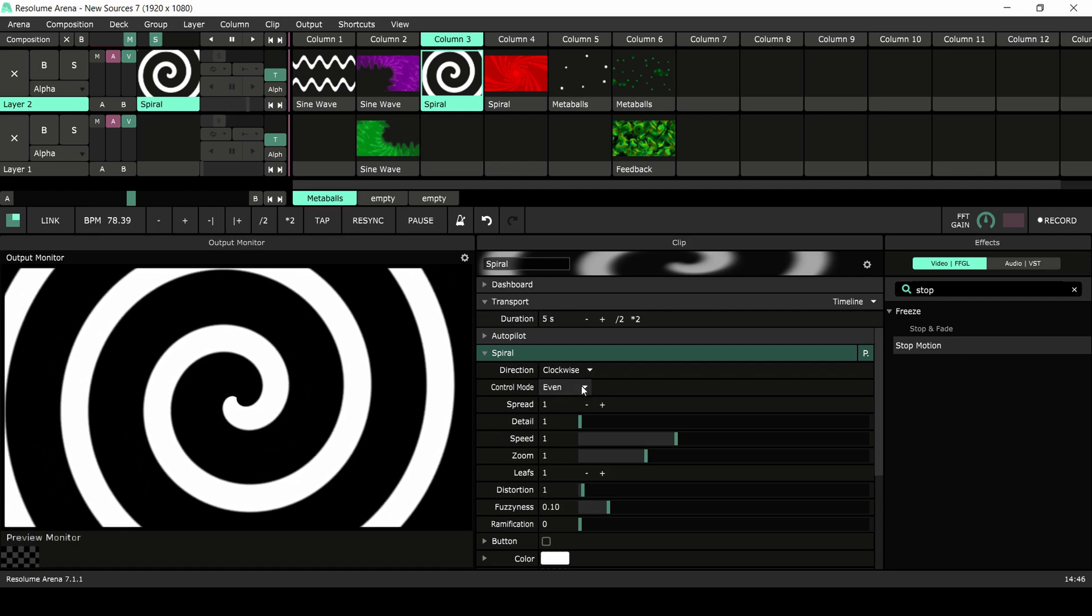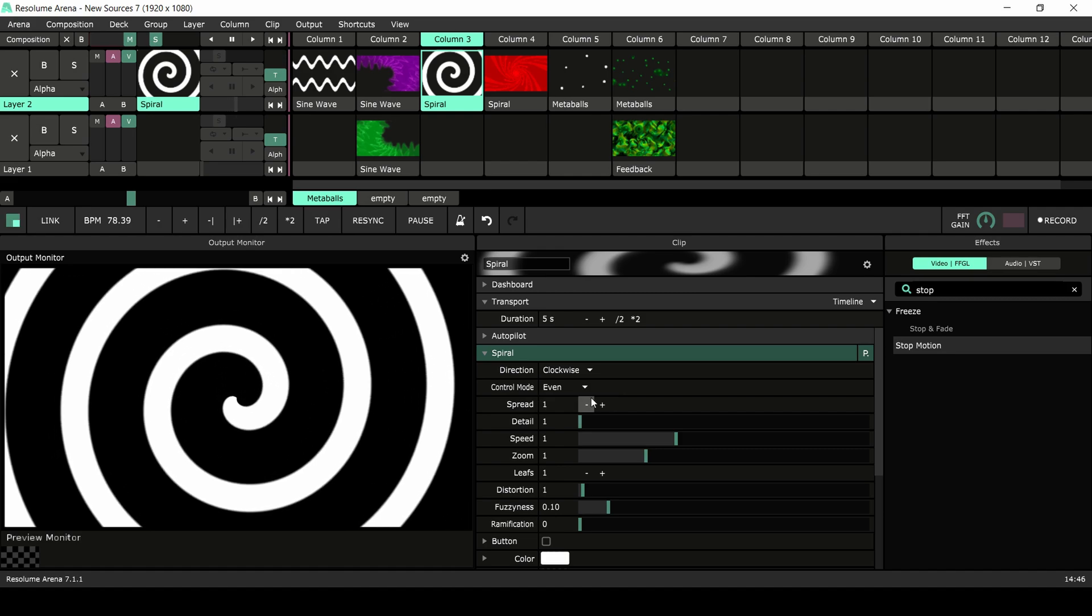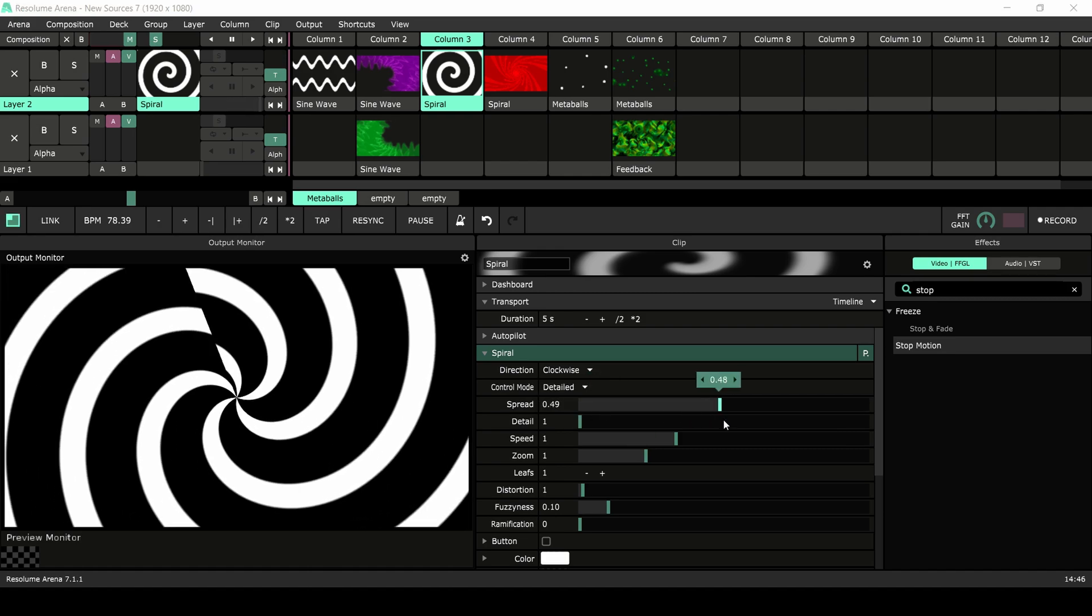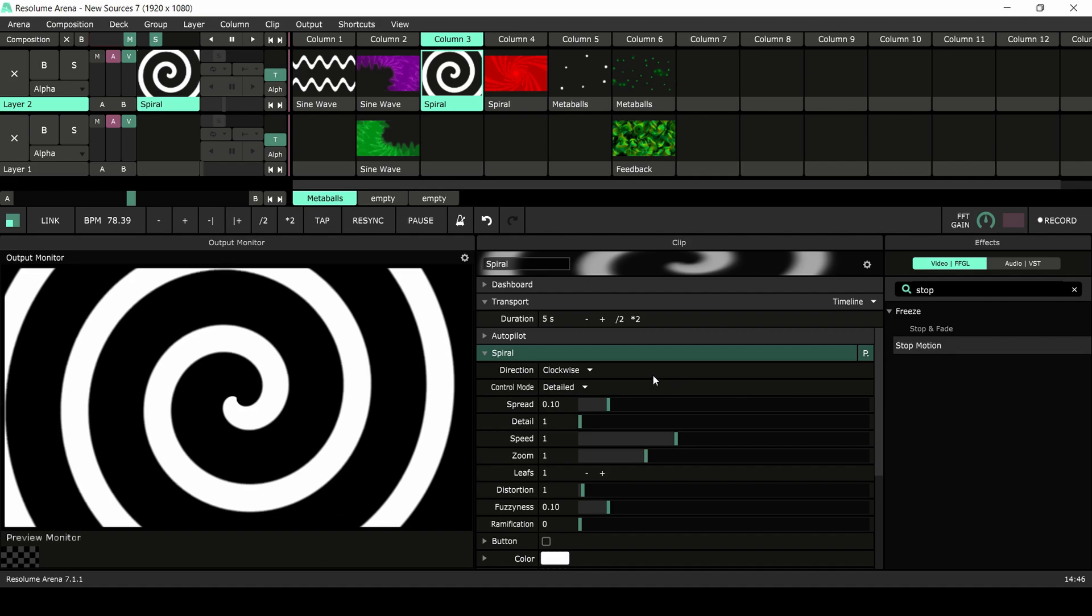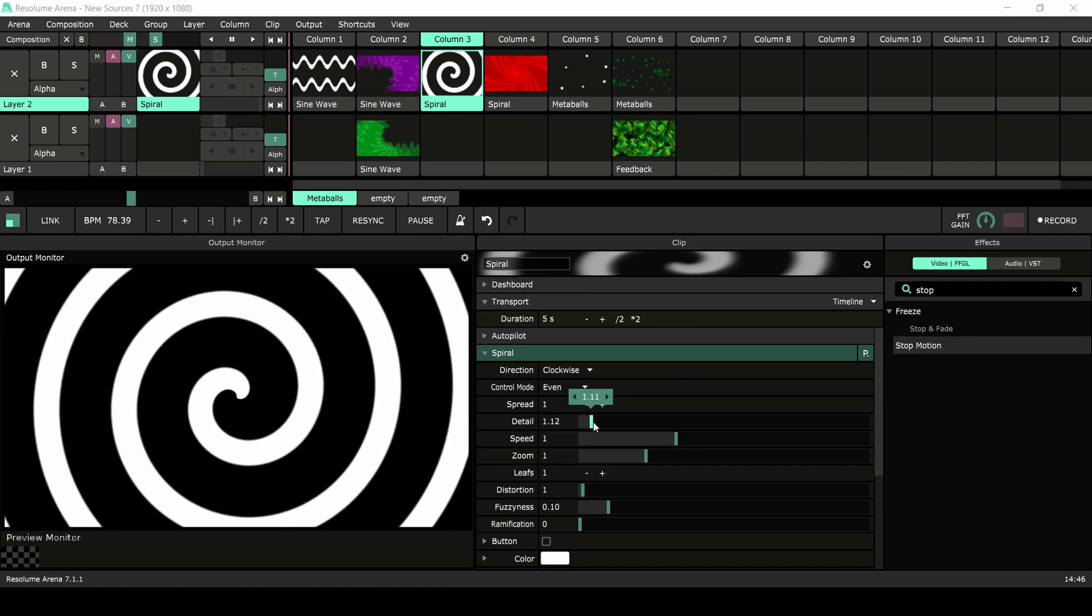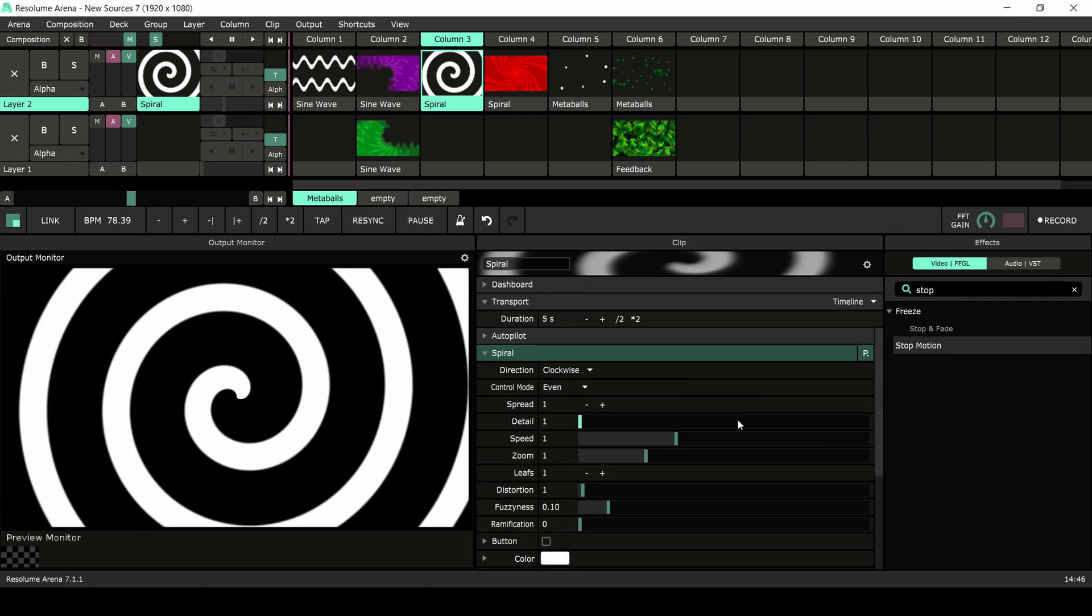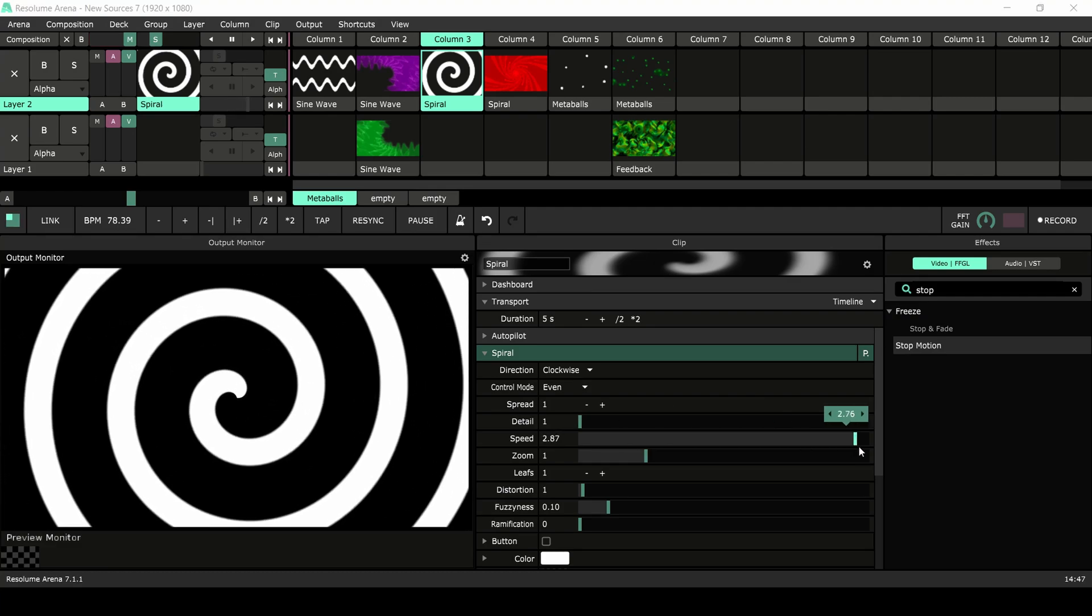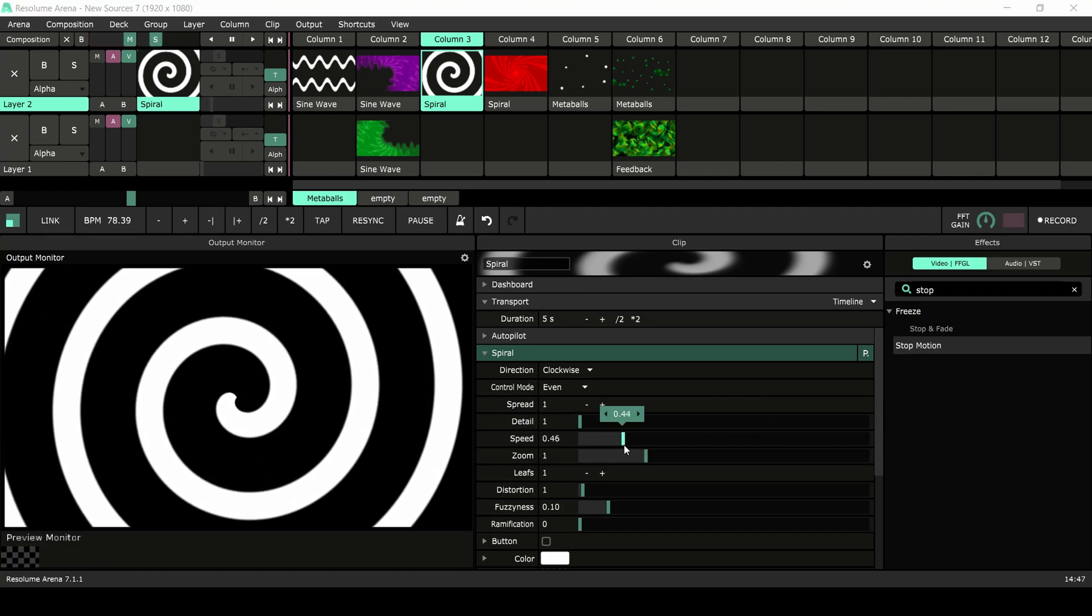Control mode will allow you to make equal steps in the amount of lines. Switching to detailed mode allows for smaller increments resulting in an imperfect spiral. Adding more detail will make your spiral larger, and speed will speed up the rotation, allowing for faster hypnotization.